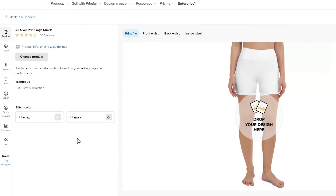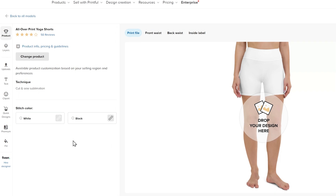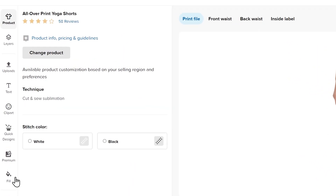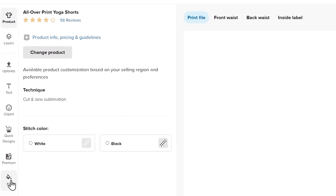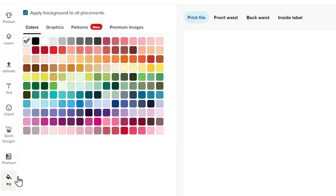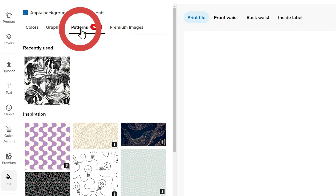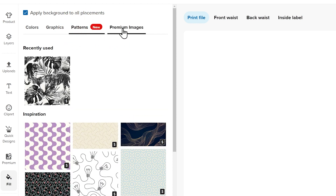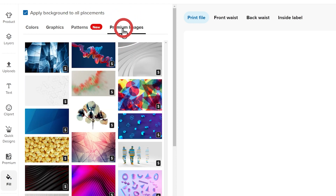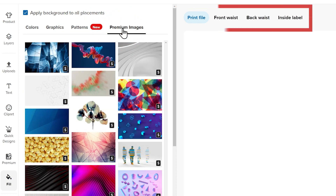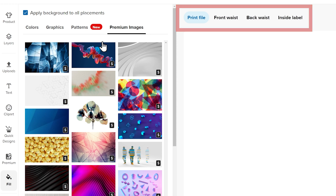To fill the background of the whole garment with one click, you can also click Fill and choose a color, graphic, pattern, or premium image. This means that all of the print placements will have the same background.